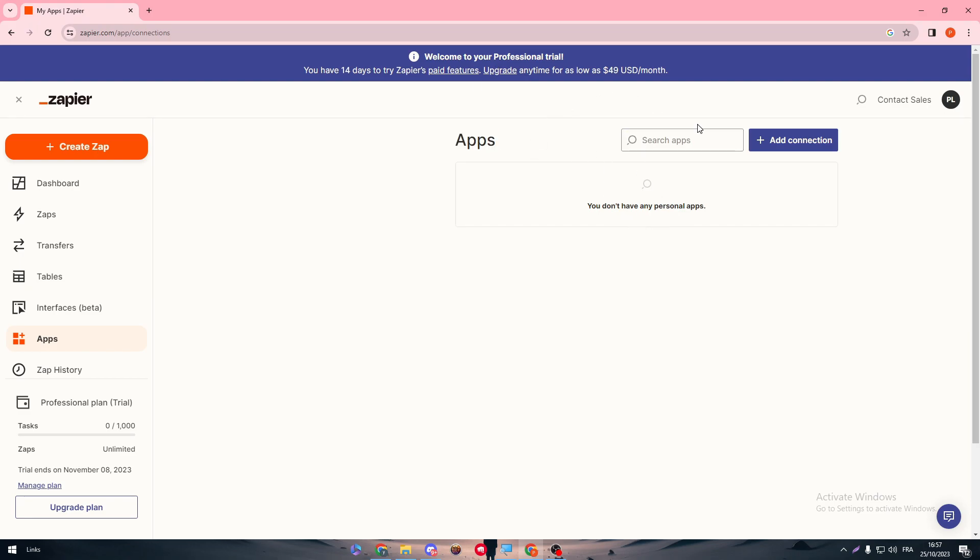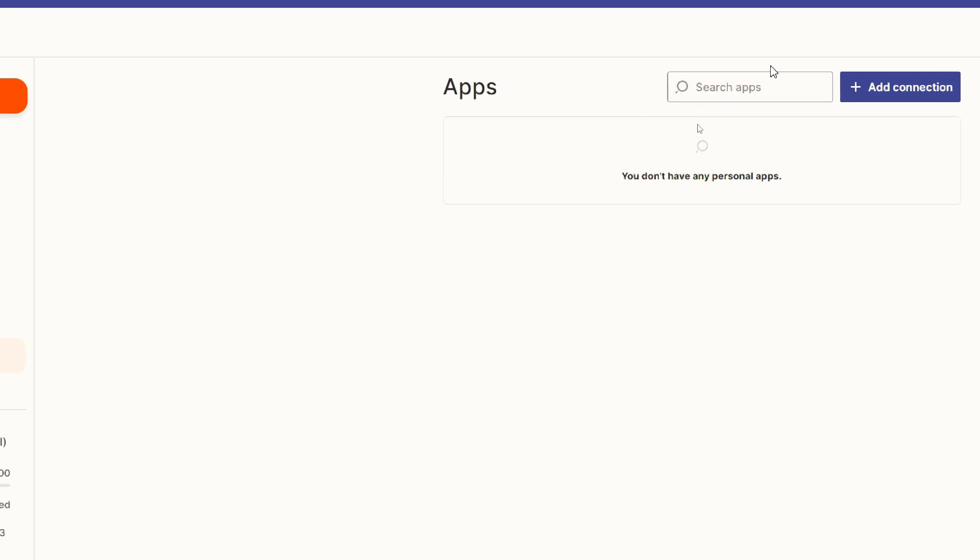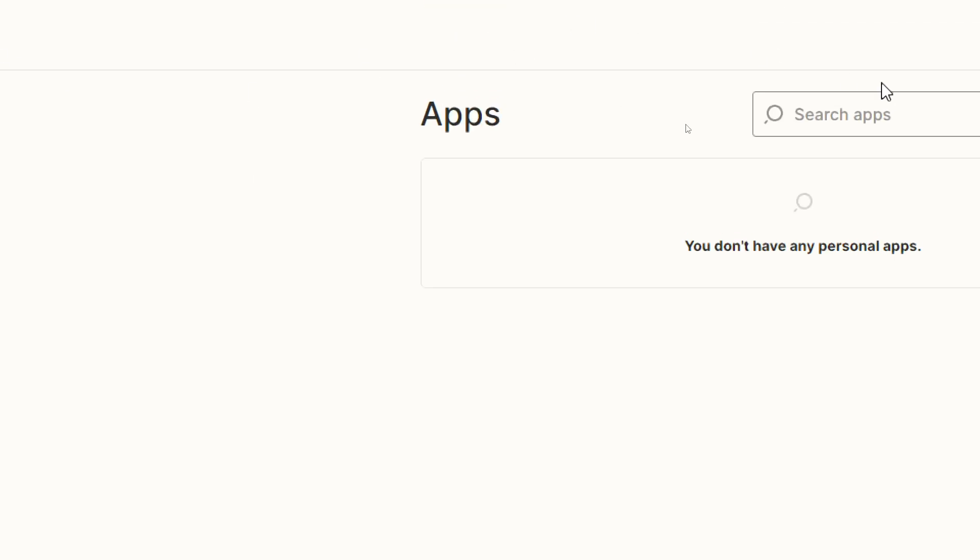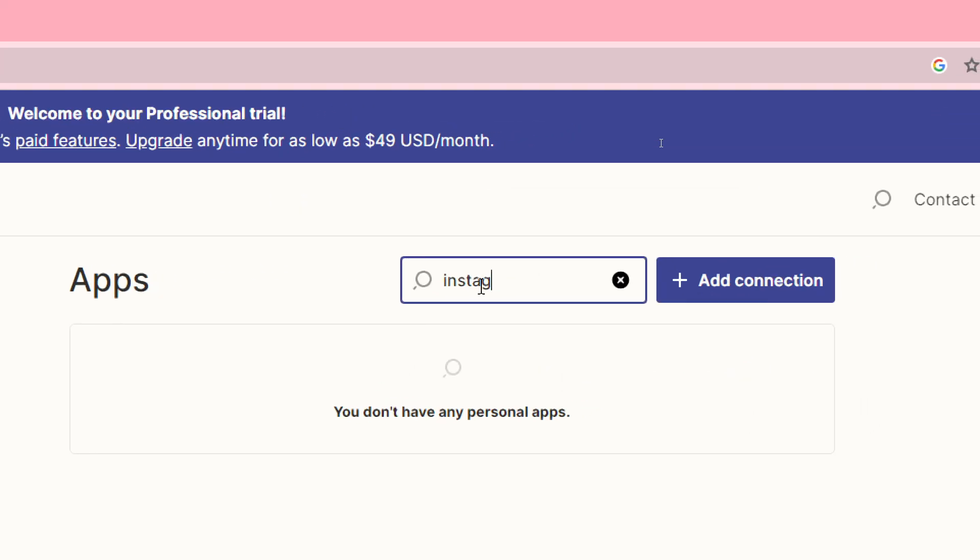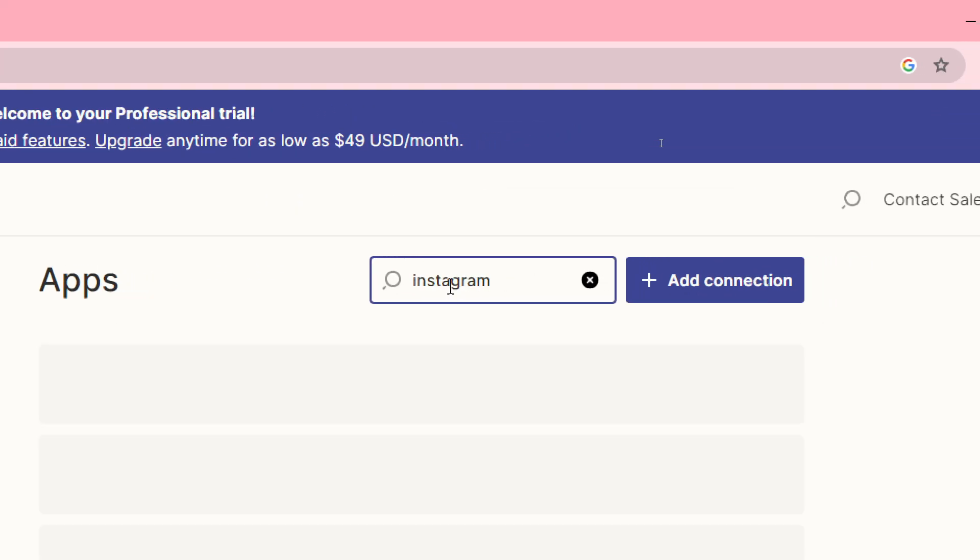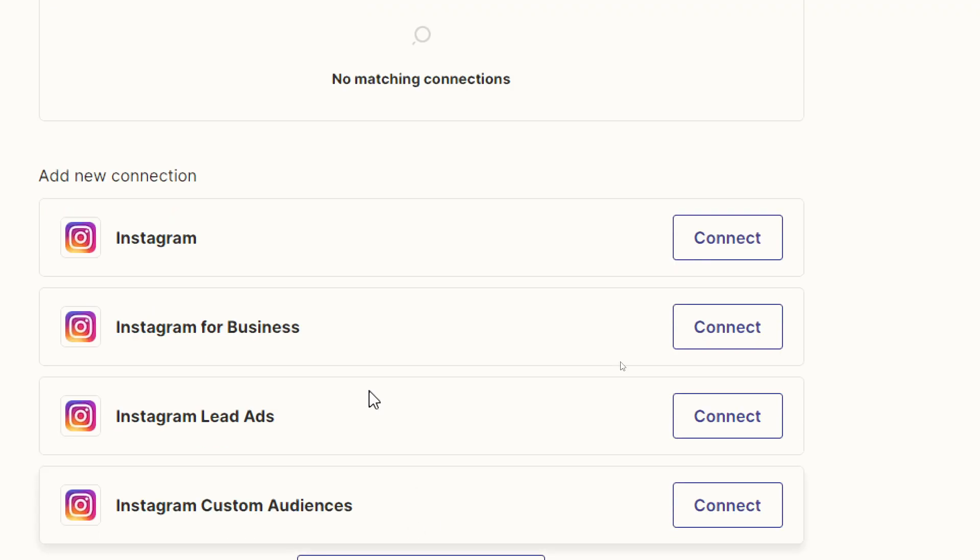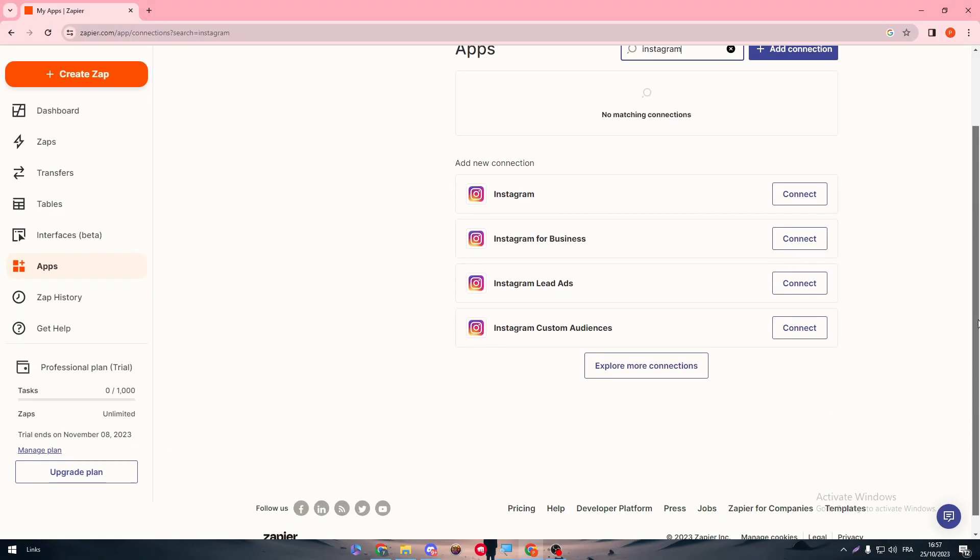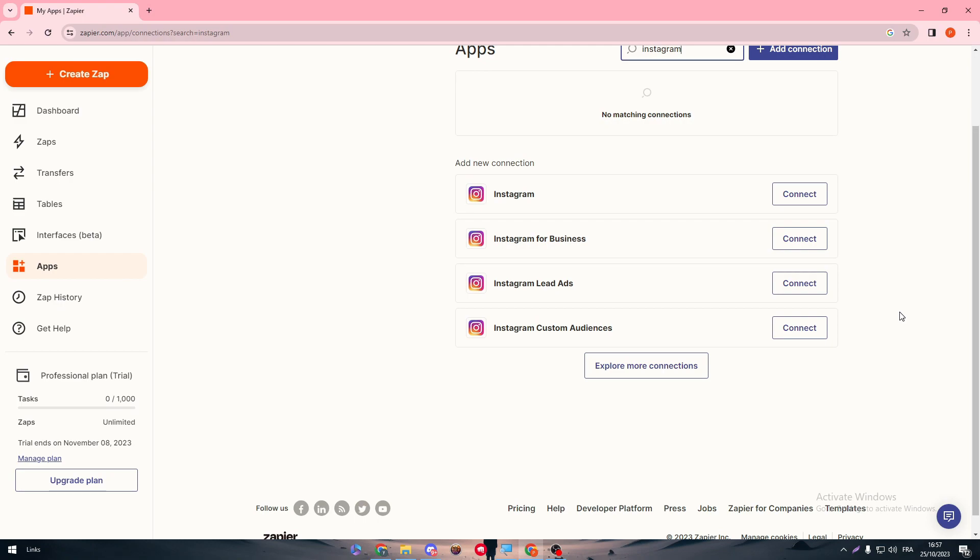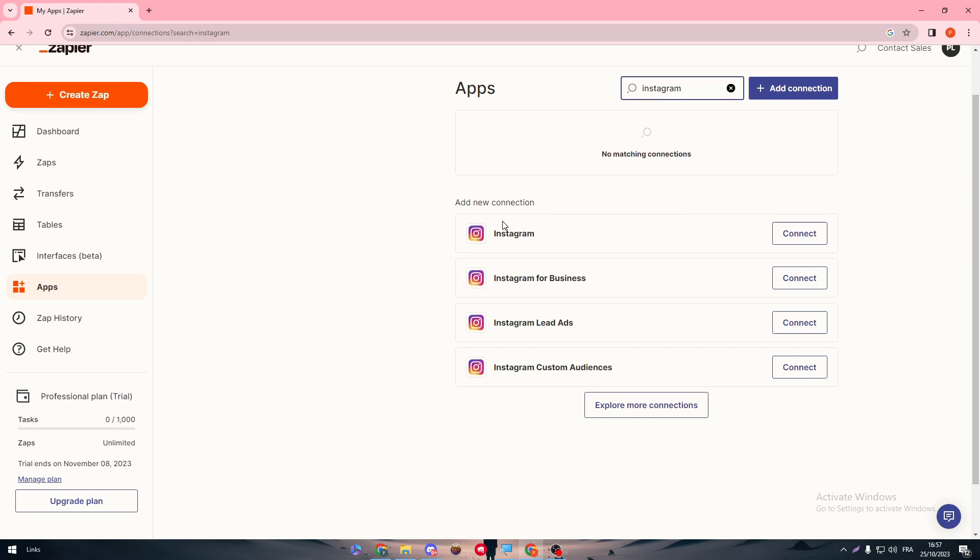Then this page will be opened. Simply here you just have to write whatever app you want. As an example, in this video we want to search for Instagram. Just search for Instagram. Here it is. Here you will have a bunch of options of the Instagram apps themselves: Instagram, Instagram for Business, Instagram Lead Ads, Instagram Custom Audiences, and much more.